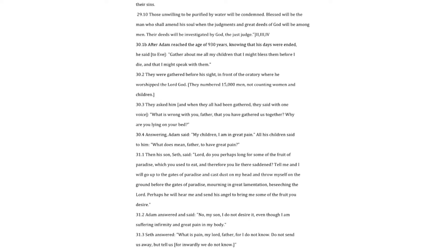After Adam reached the age of 930 years, knowing that his days were ended, he said to Eve. Gather about me all my children that I might bless them before I die, and that I might speak with them. They were gathered before his sight, in front of the oratory where he worshipped the Lord God. They numbered fifteen thousand men, not counting women and children. They asked him and when they all had been gathered, they said with one voice. What is wrong with you, father, that you have gathered us together? Why are you lying on your bed?